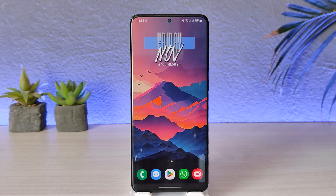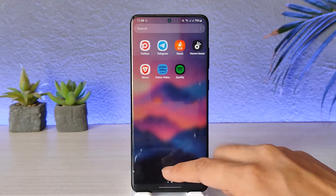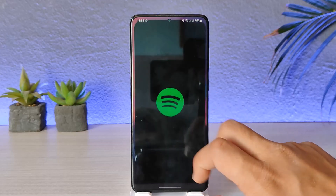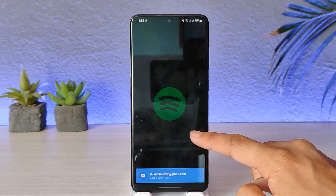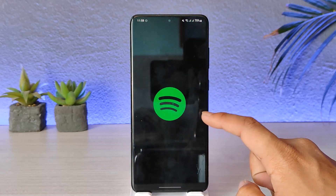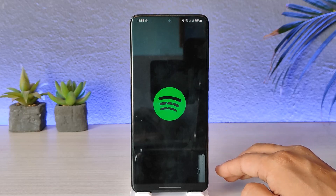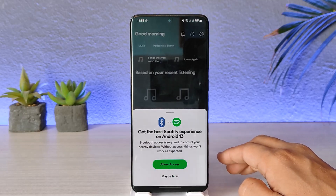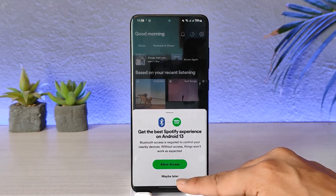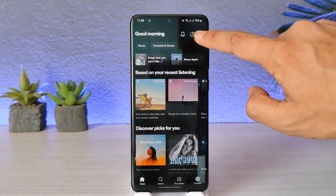Make sure to stick with me till the very end. If I go and launch the Spotify application, you can see it will ask me to sign into my account. Let's just say for a moment that you don't remember your password and you would like to log in without a password.